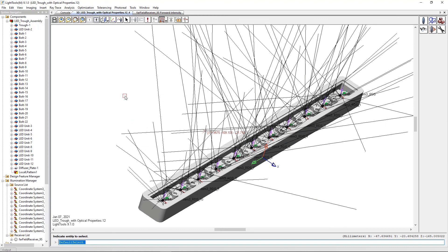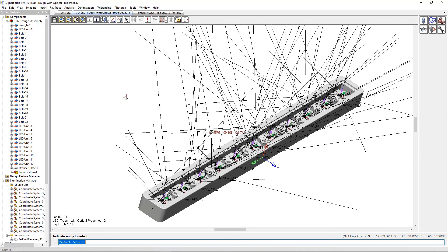In this training video, we have demonstrated the procedure for adding a ray data source to a SOLIDWORKS model. If you have any questions or need technical support, please contact us at lighttools_support at synopsis.com. Thank you for watching.